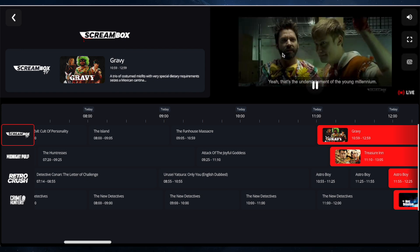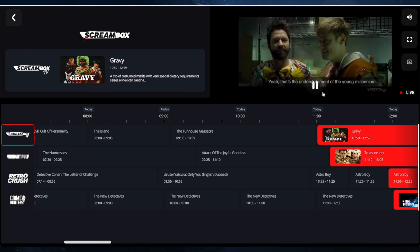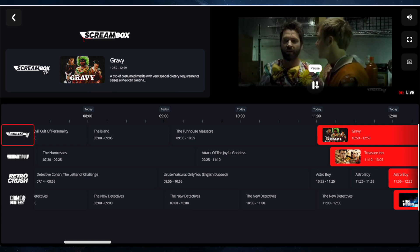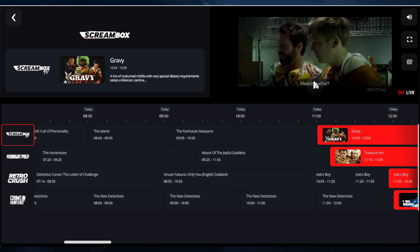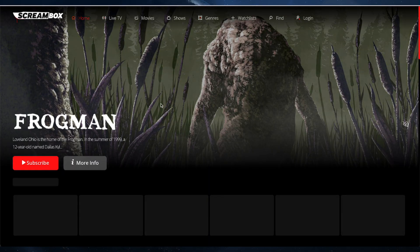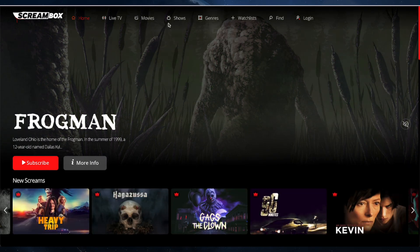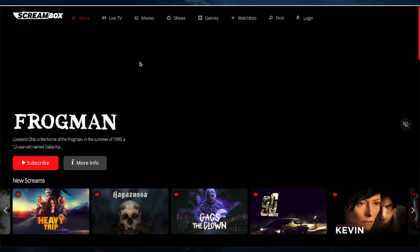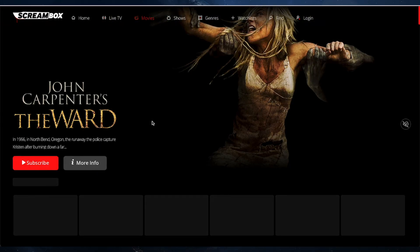Let's go to Live TV and press play. There's a film called 'Gravy' — it doesn't look very good, but it works! The stream is playing.